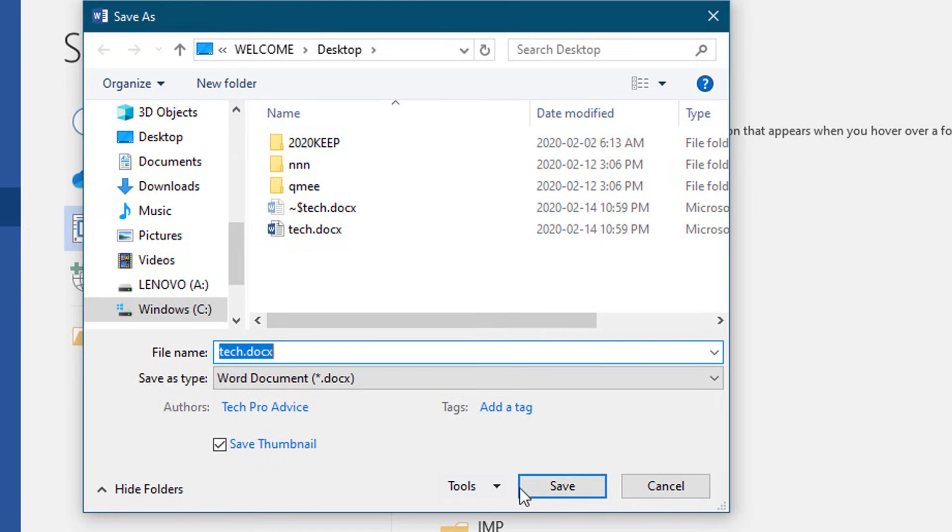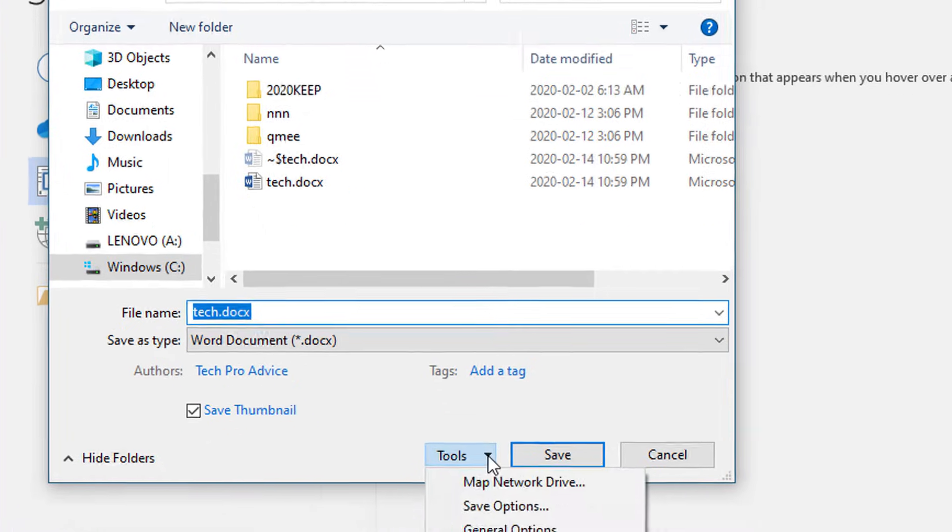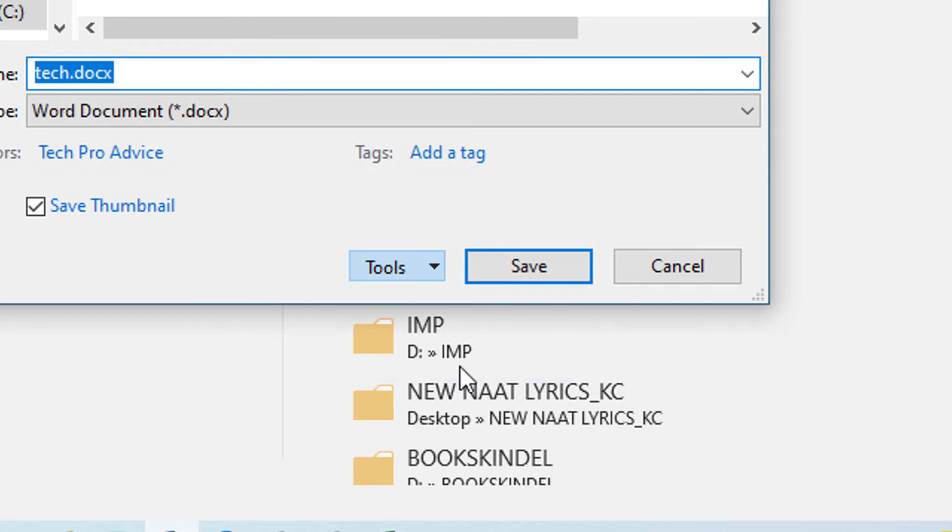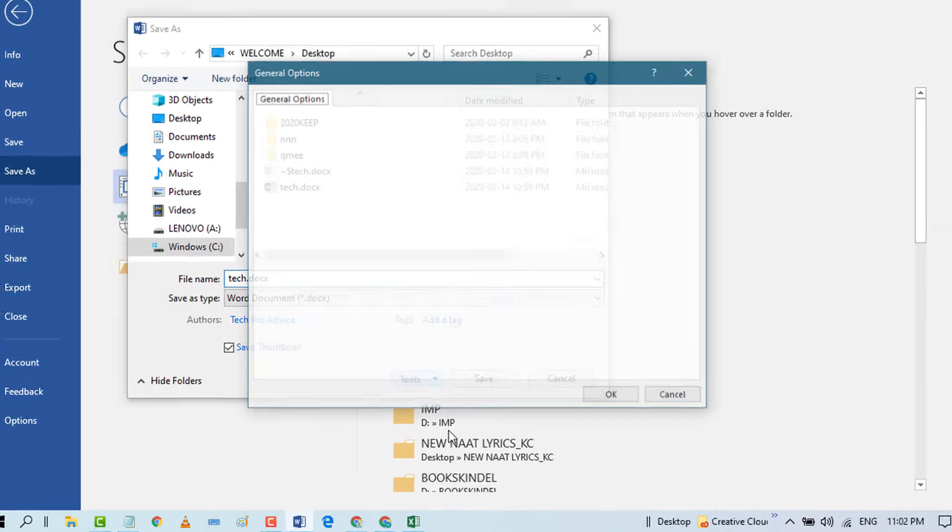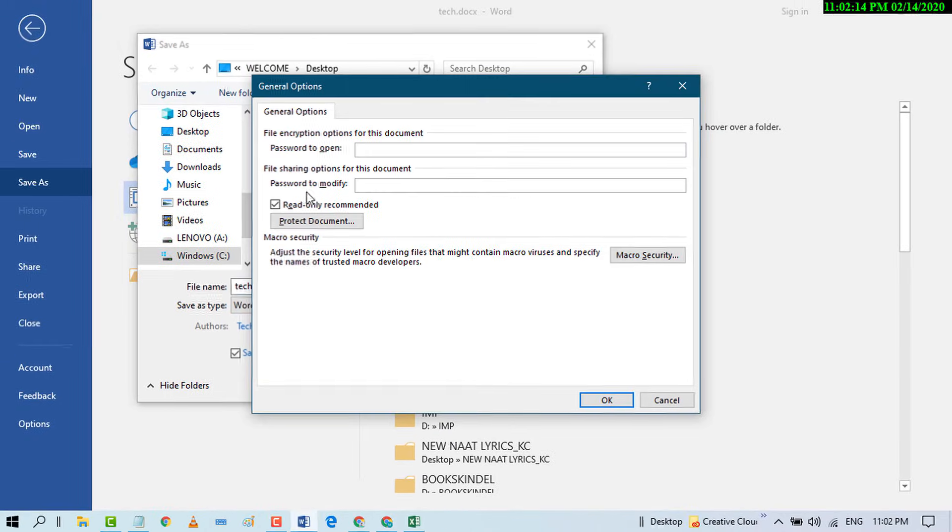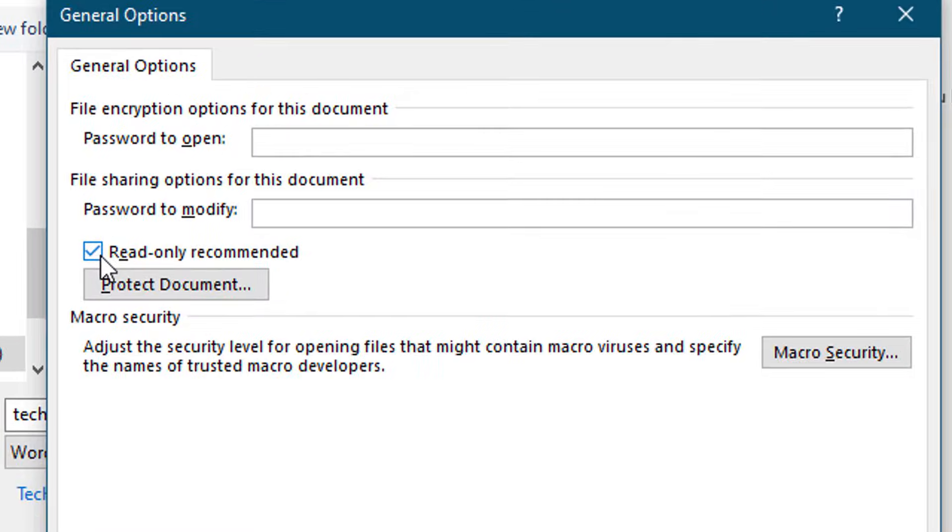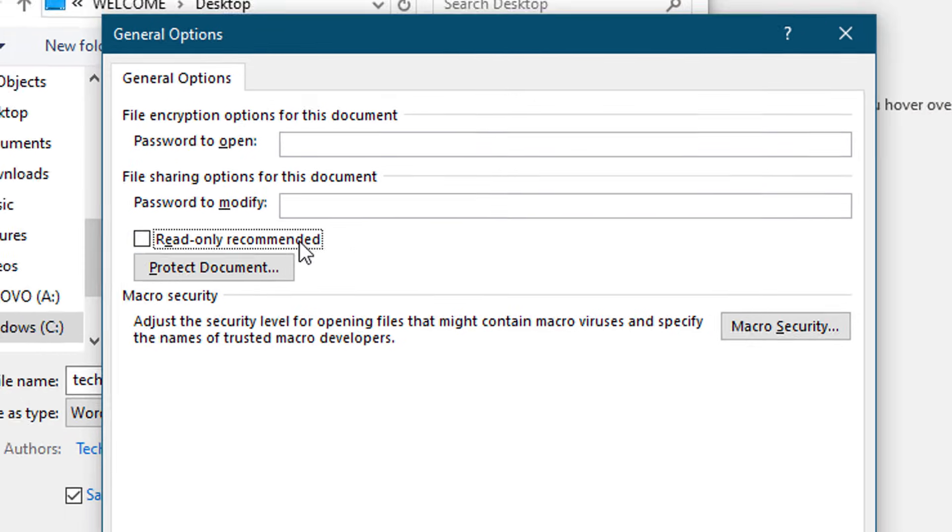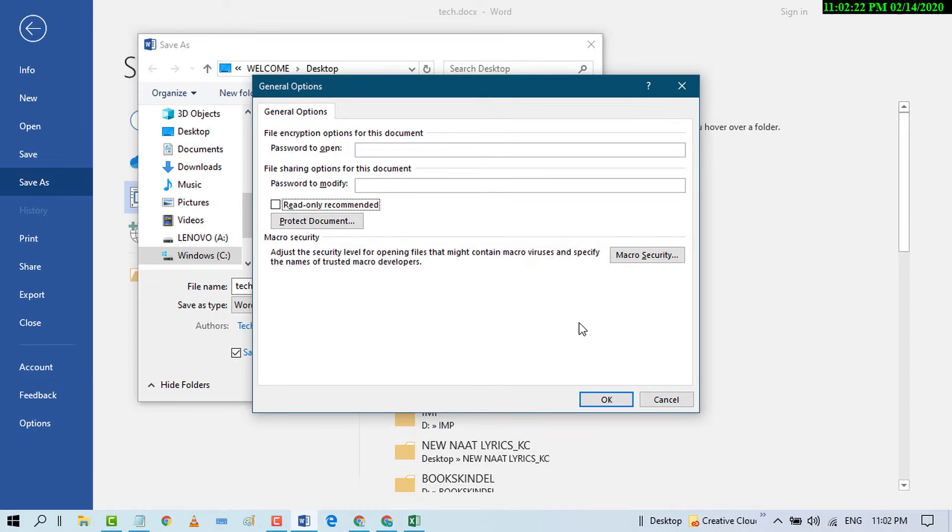Now before saving, click on this drop-down menu icon in the tool. Click on General Options, then uncheck the 'Read-only recommended' box and click OK.